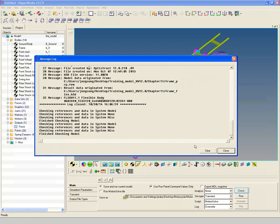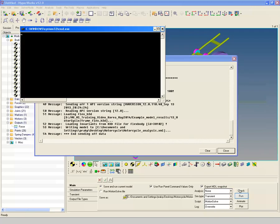Click on Check, to see if there are any modeling errors before you start the analysis. Click on Run to start the analysis.